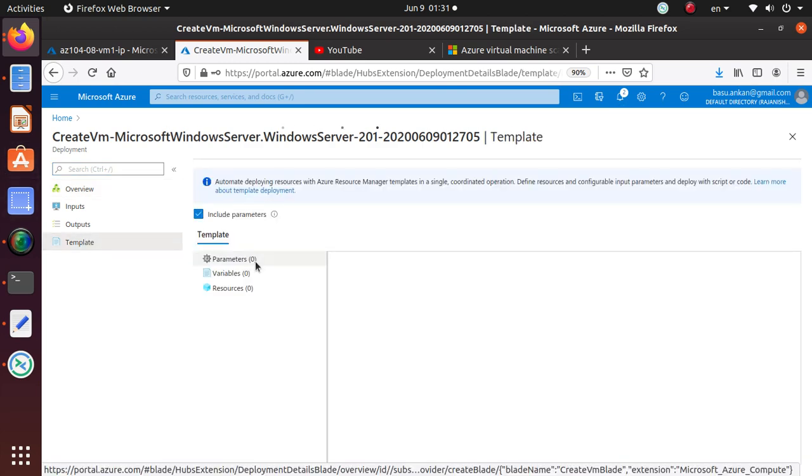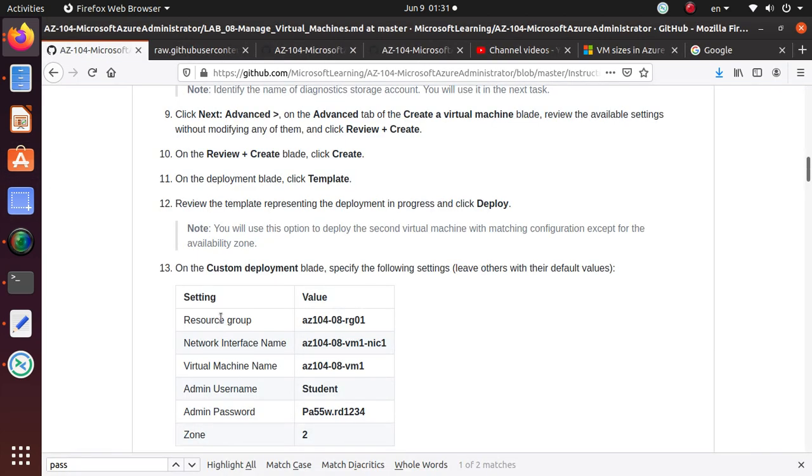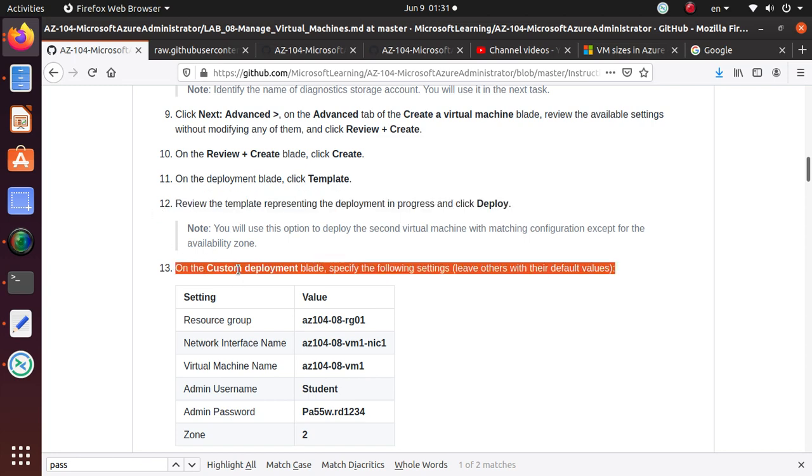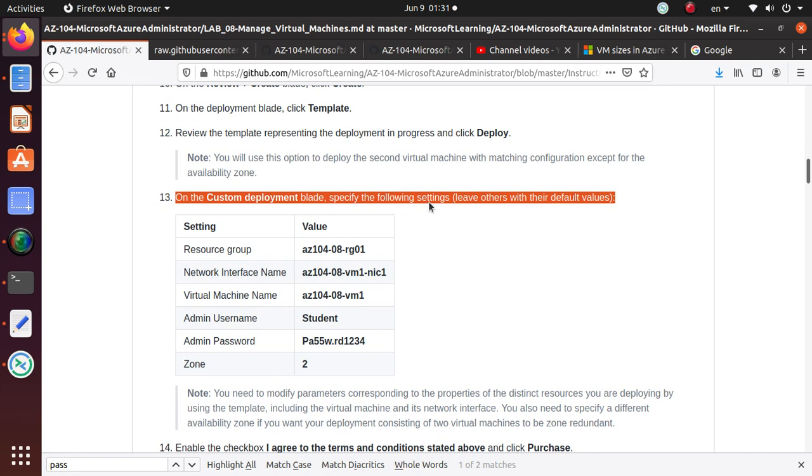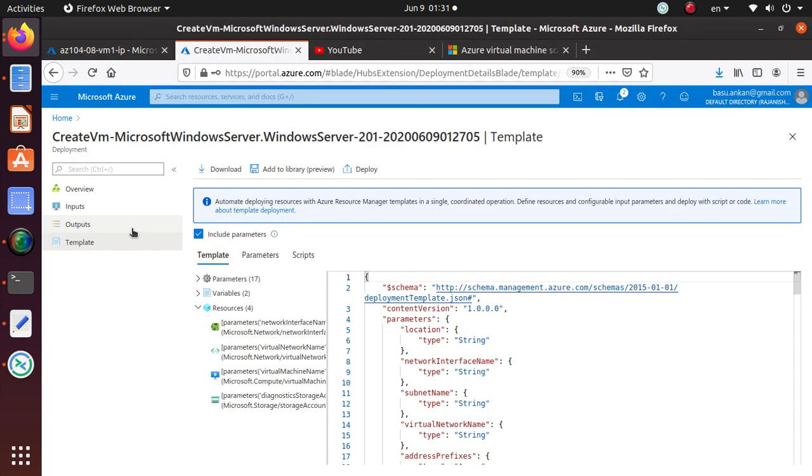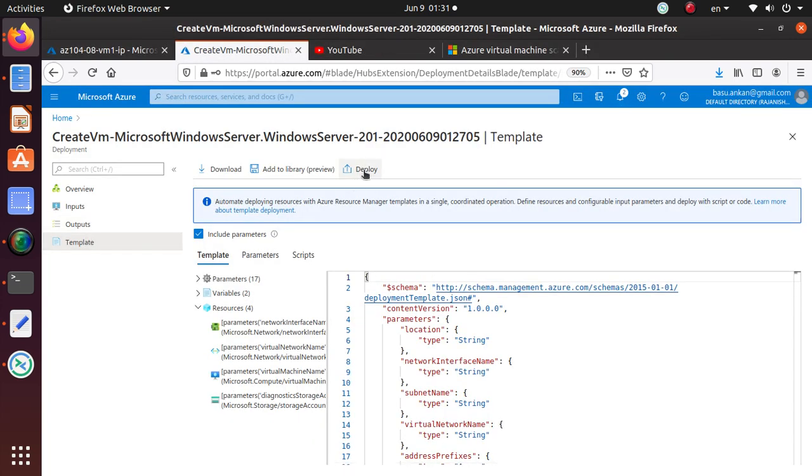So this is deploying. While it's deploying, we can go to the templates, and that's the next phase. This deployment is going on. From the custom deployment blade, we have specified the following.